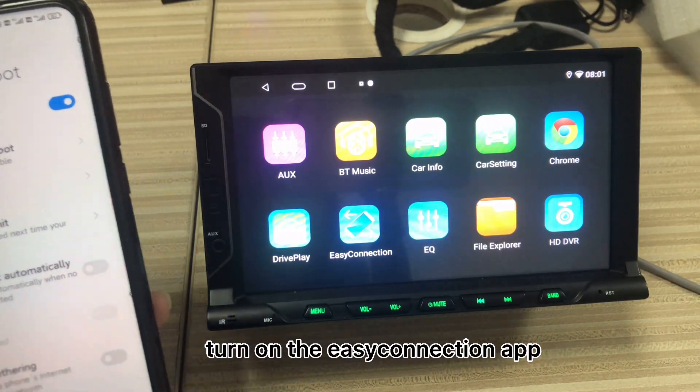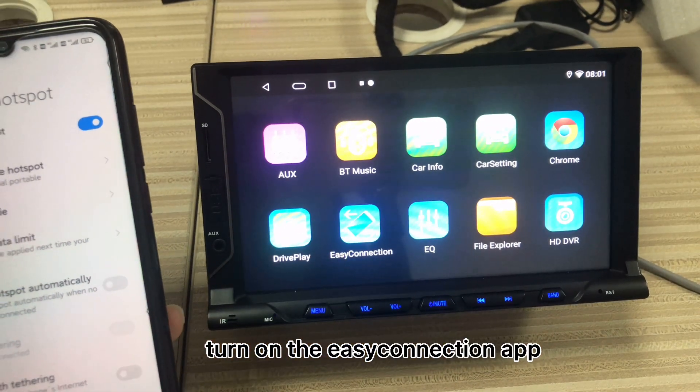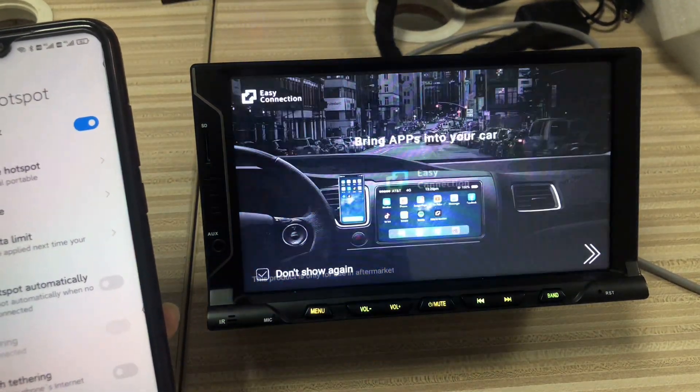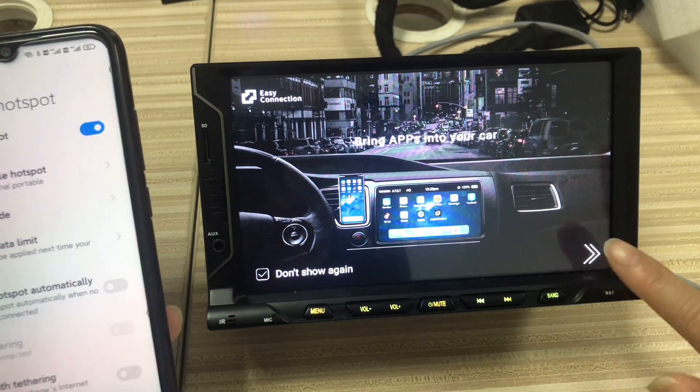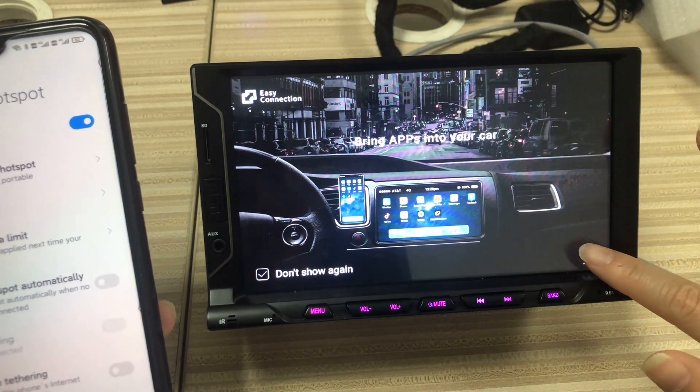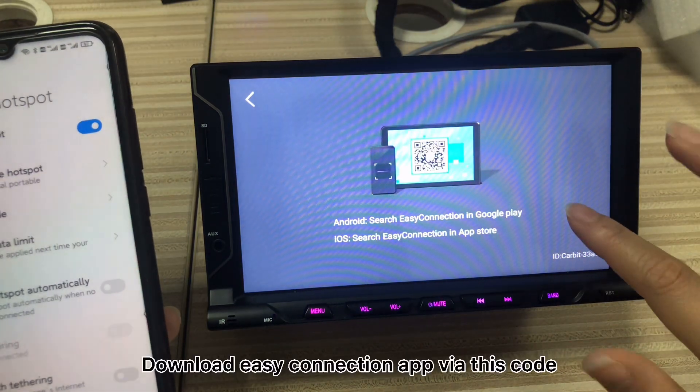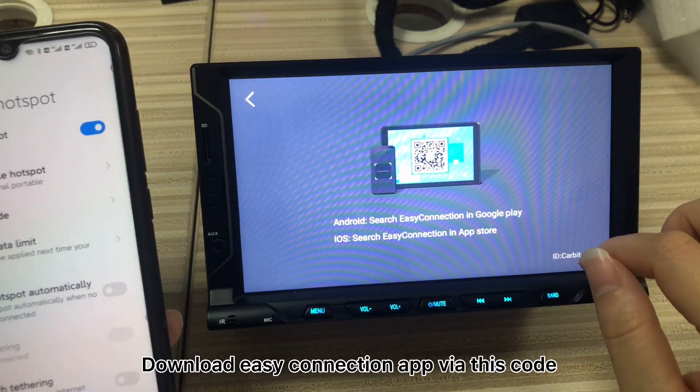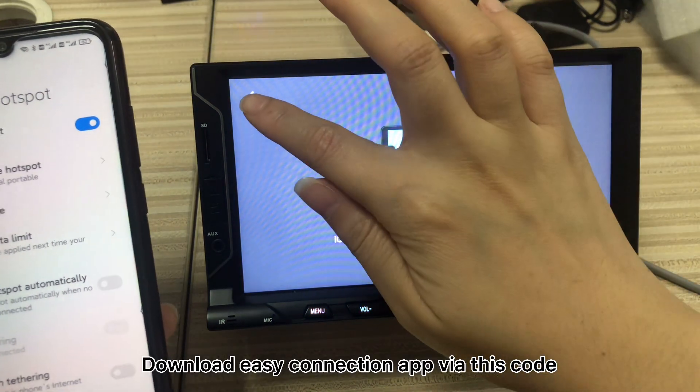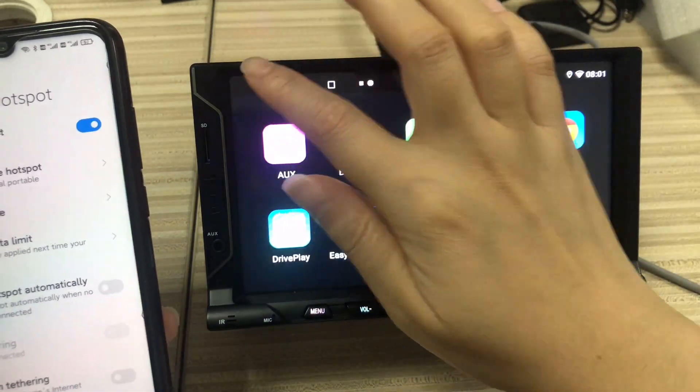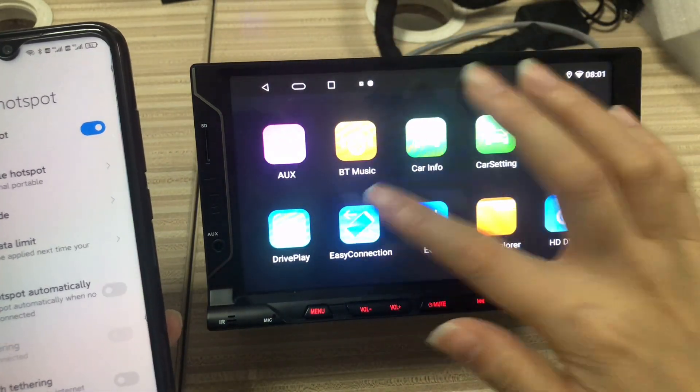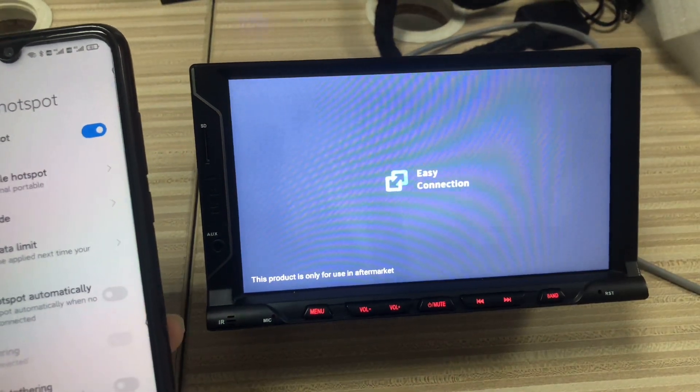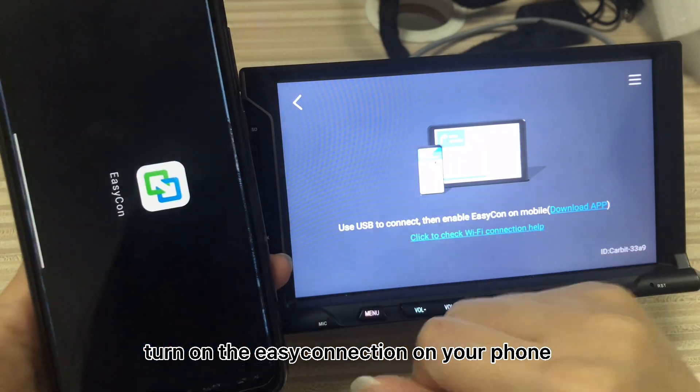Then, open the Easy Connection app. Download the Easy Connection app by scanning this code. Make sure the version of the app is the same on your phone and the unit.